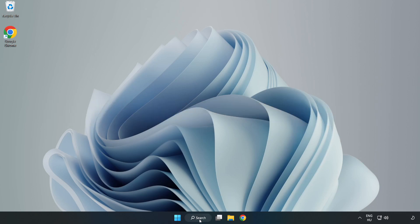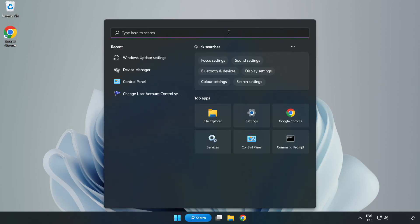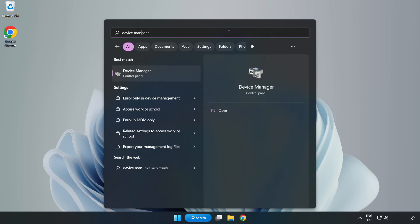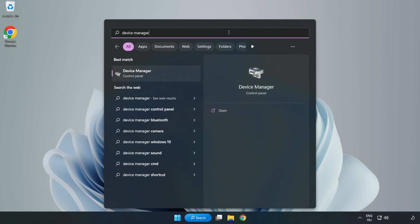Click search bar and type device manager. Click device manager.